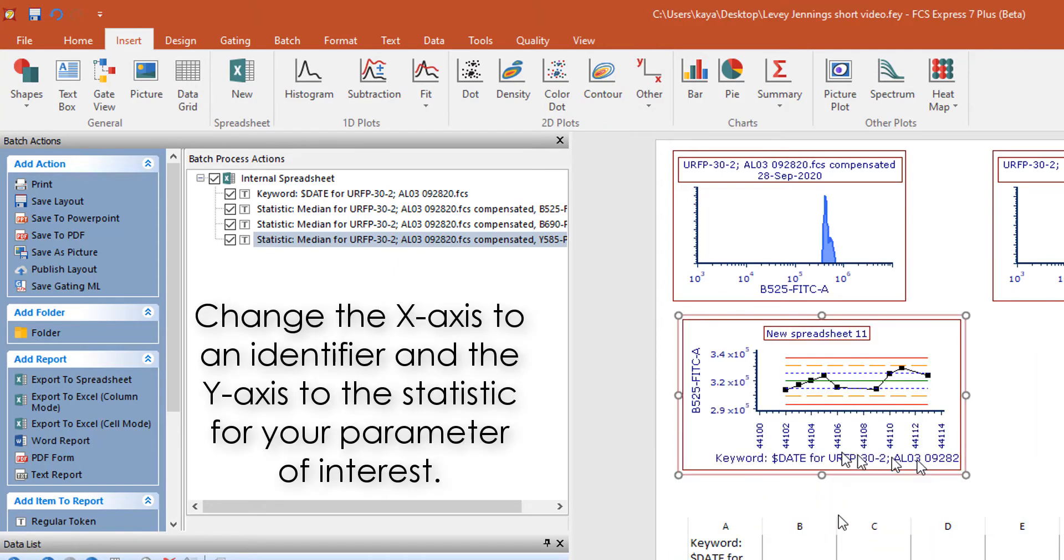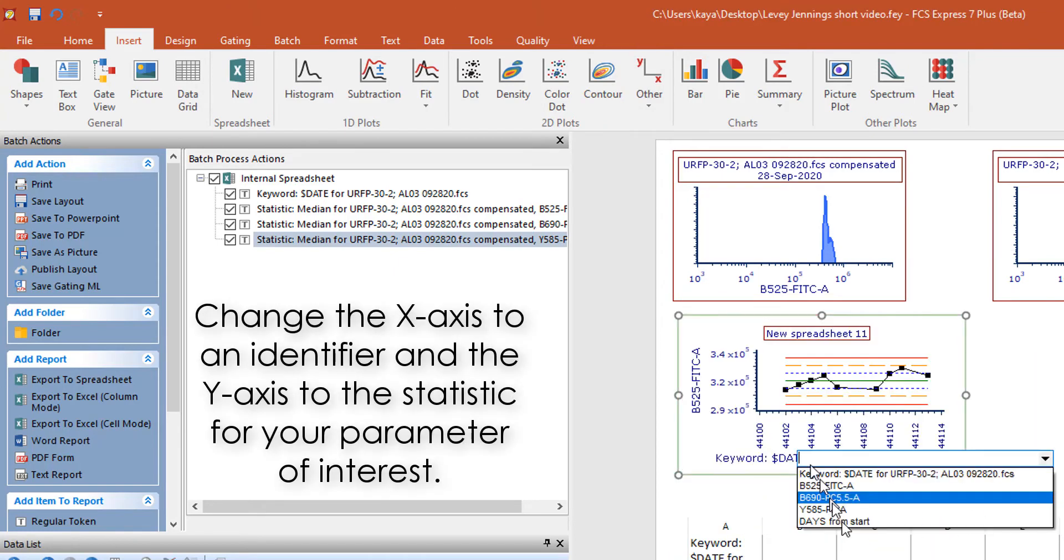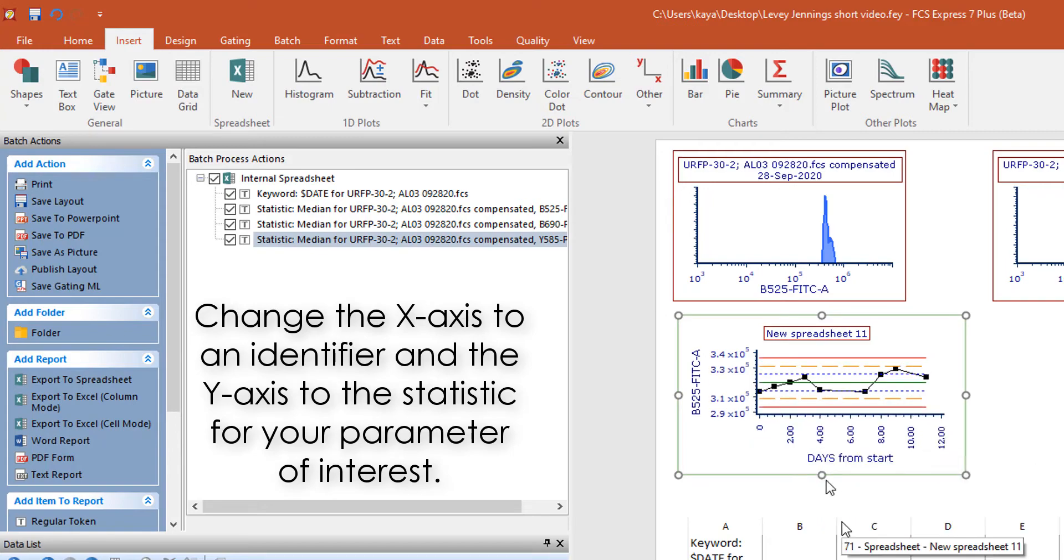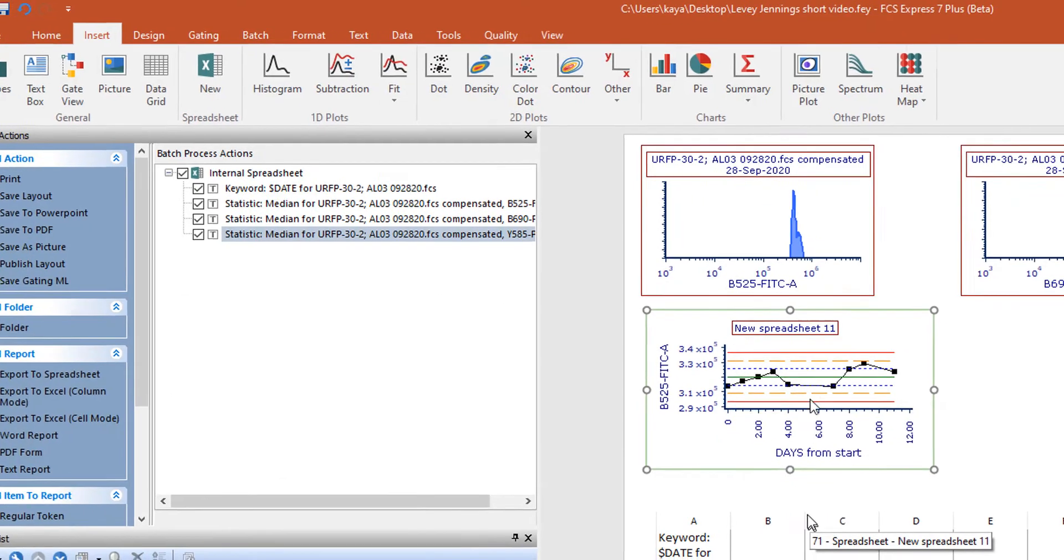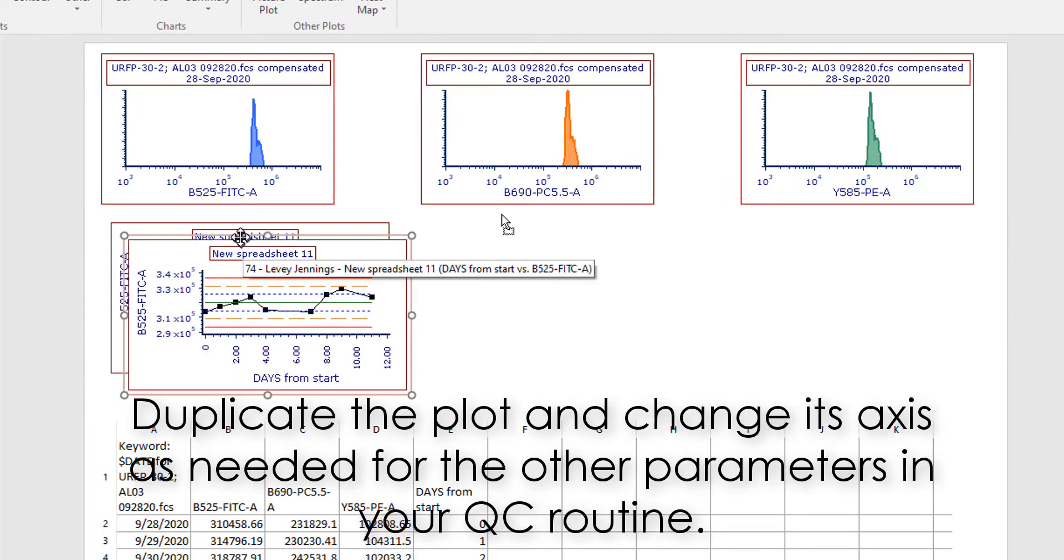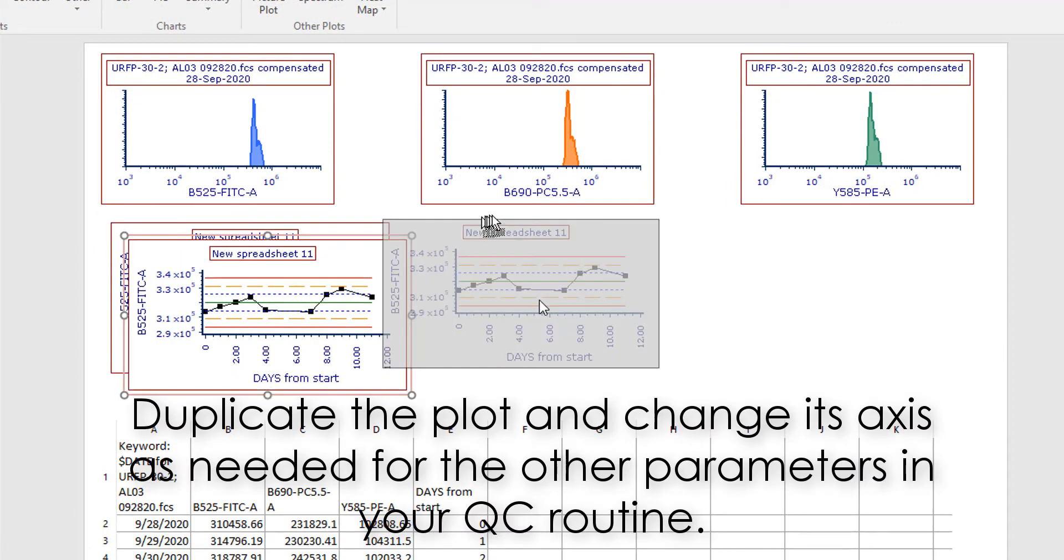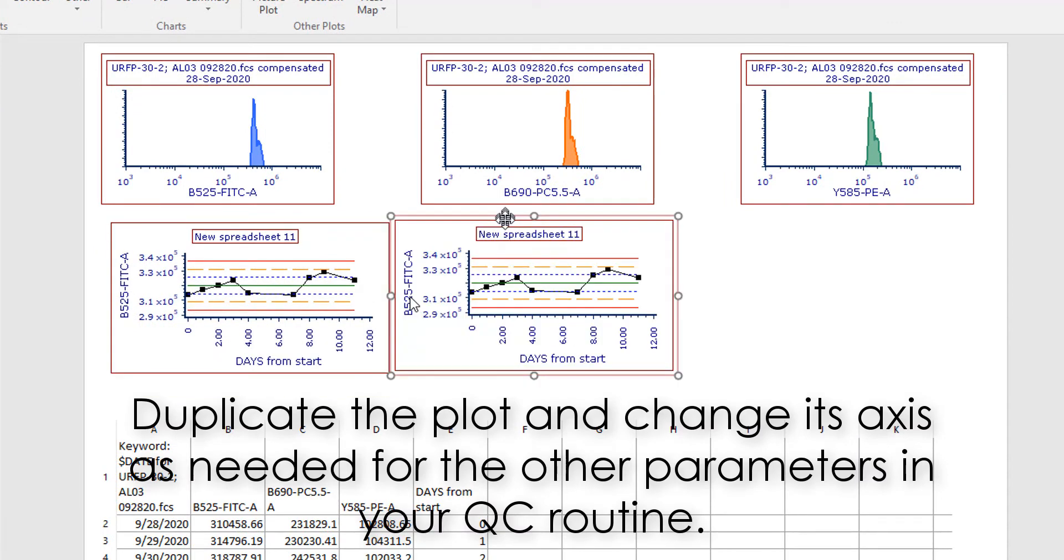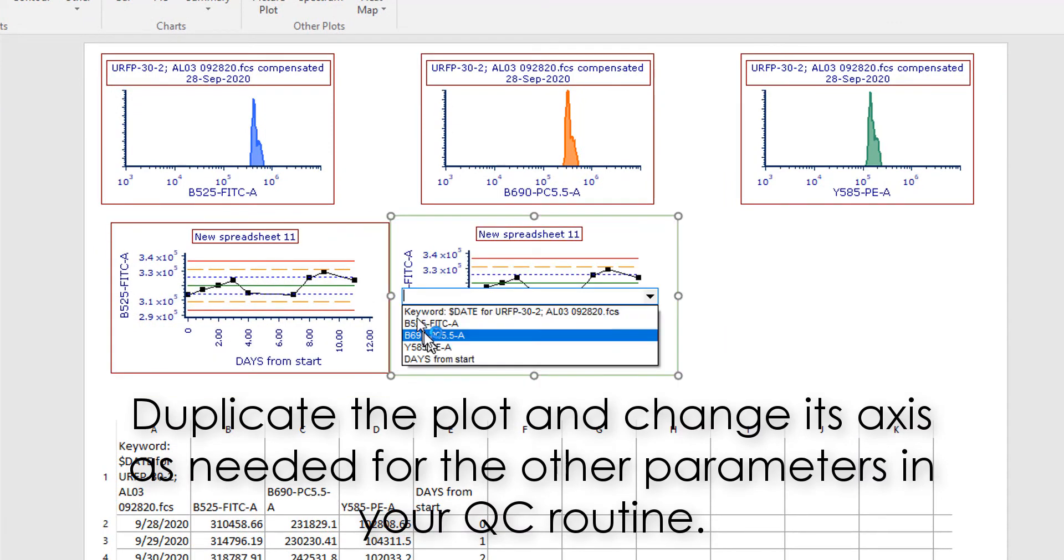Change the x-axis to days from start and the y-axis to the fluorescence parameter of interest. You can duplicate the plot for the additional parameters and change their y-axis as needed.